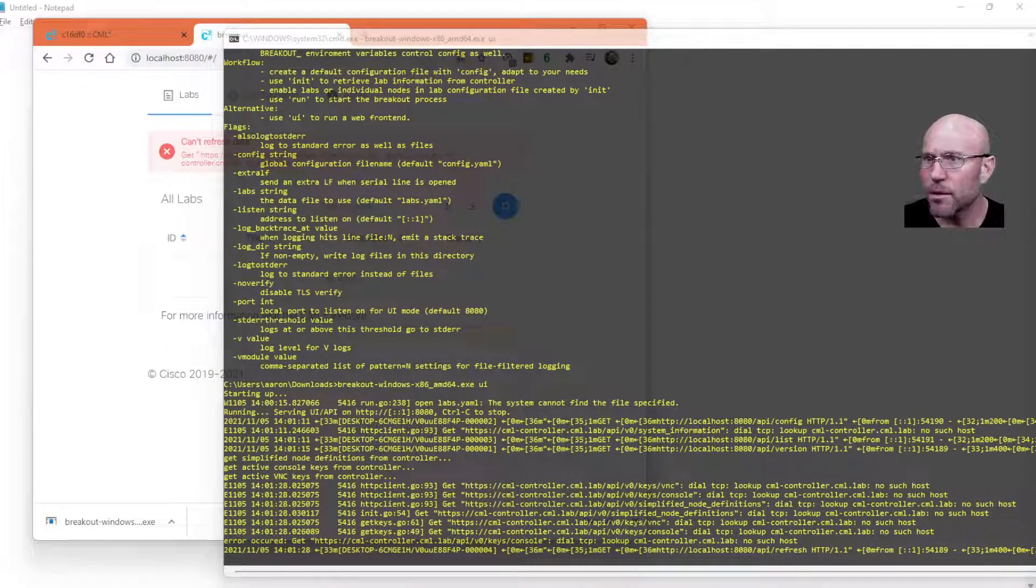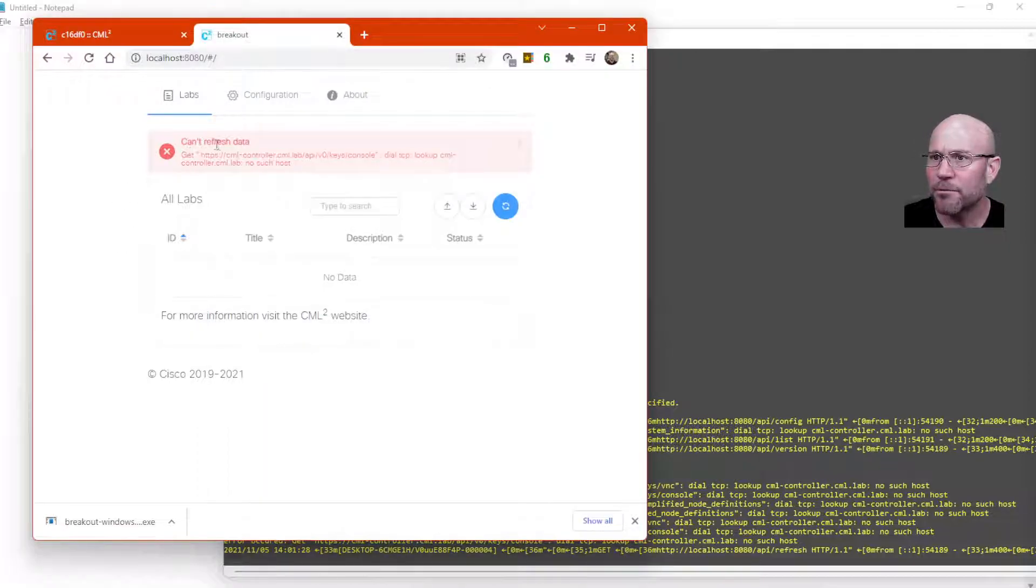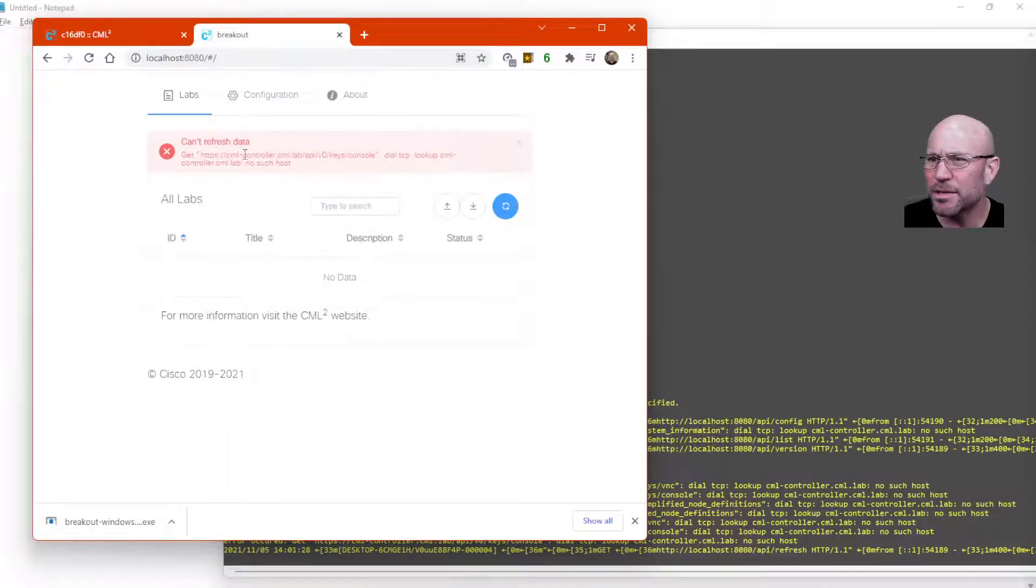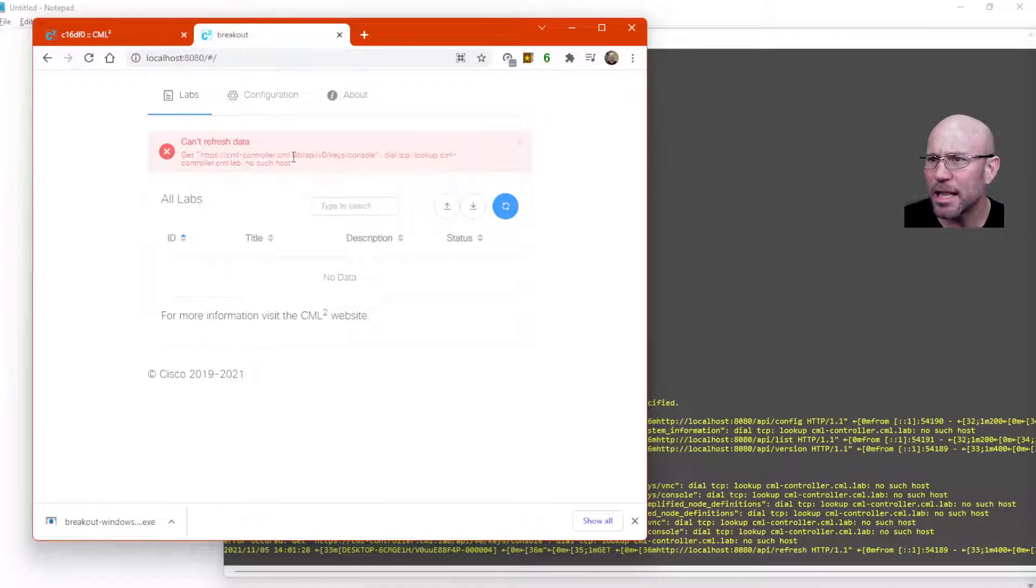Now, we're getting an error. Can't refresh data. It's trying to get cml-controller.cml.lab. And so we need to change that.